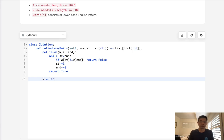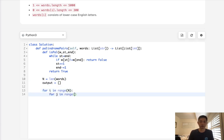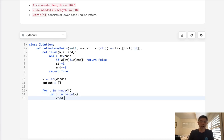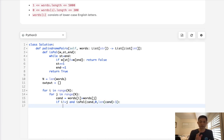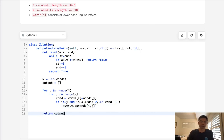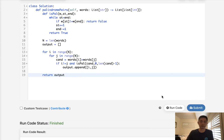For the straightforward approach we use a nested for loop: get n as the length of words, initialize our output, then for i in range(n) and for j in range(n), calculate the candidate as words[i] plus words[j]. As long as the two indices are not equal and is_pal(candidate, 0, len(candidate) - 1) is true, we add [i, j] to our output.